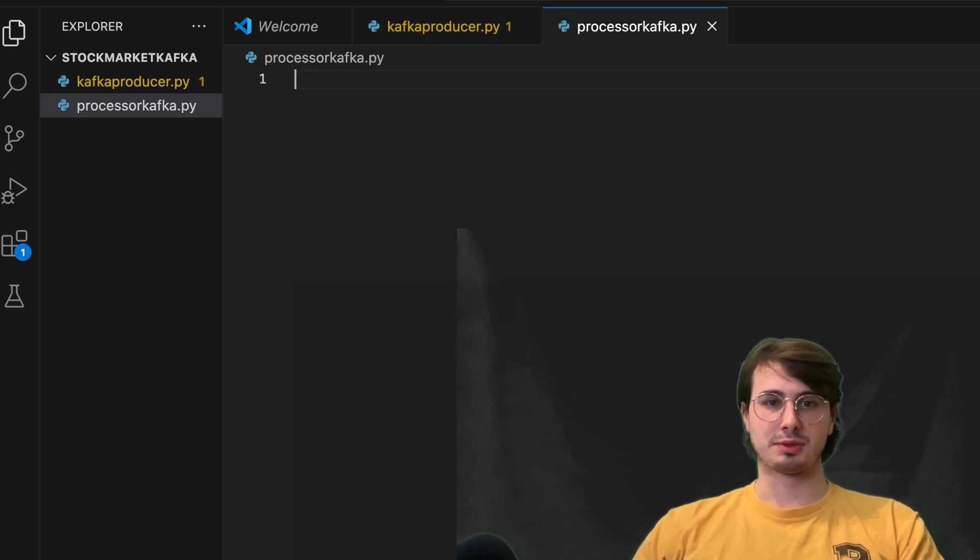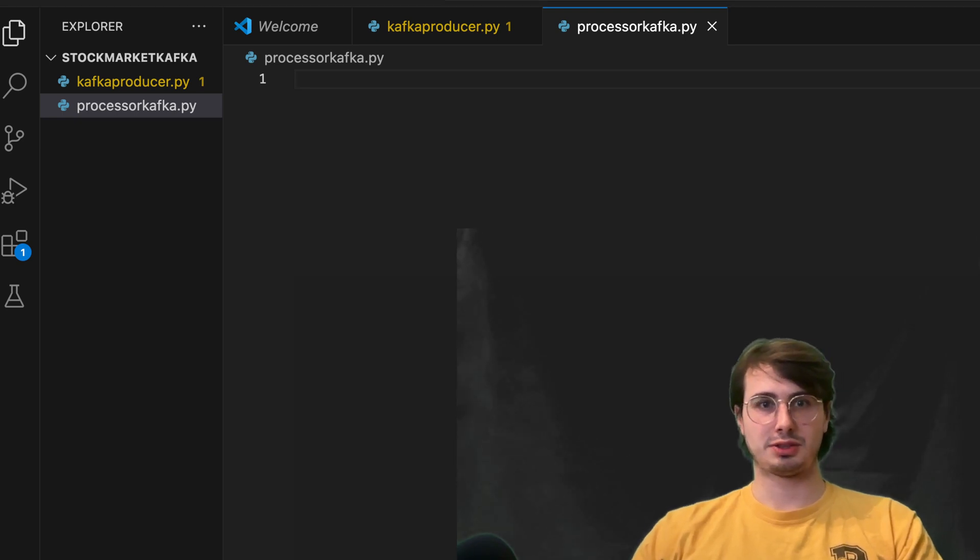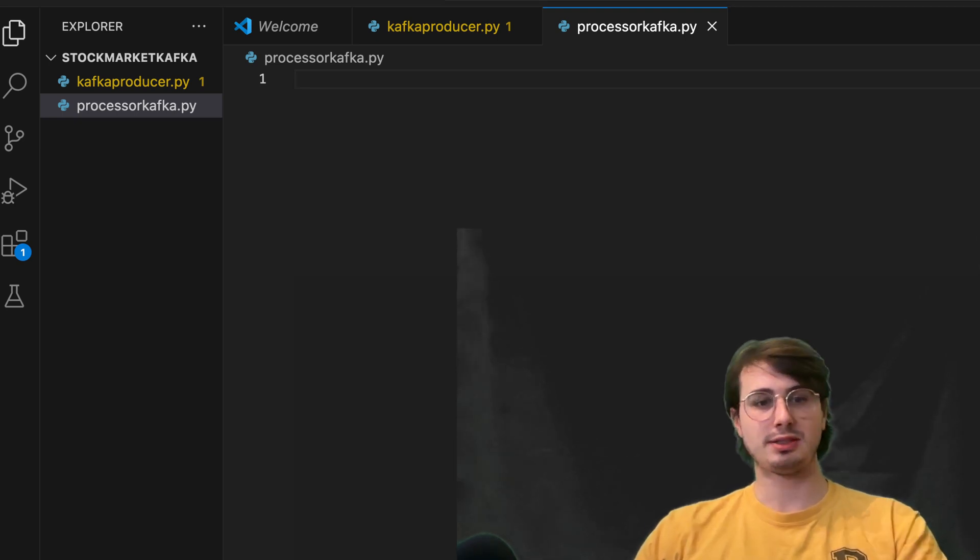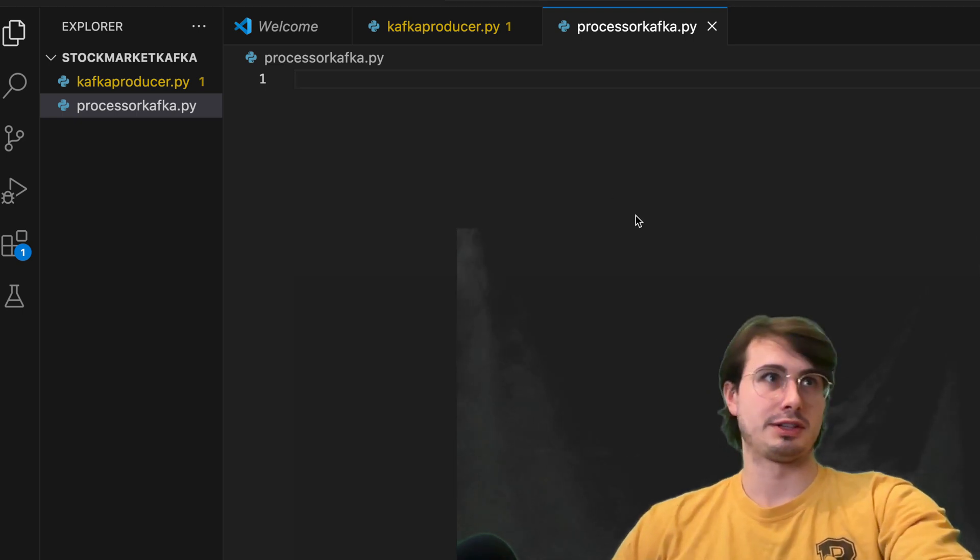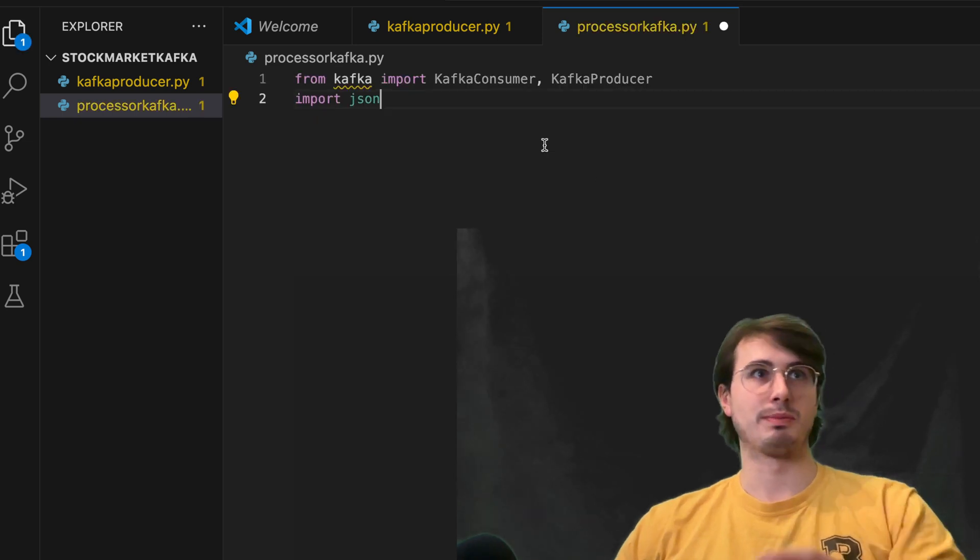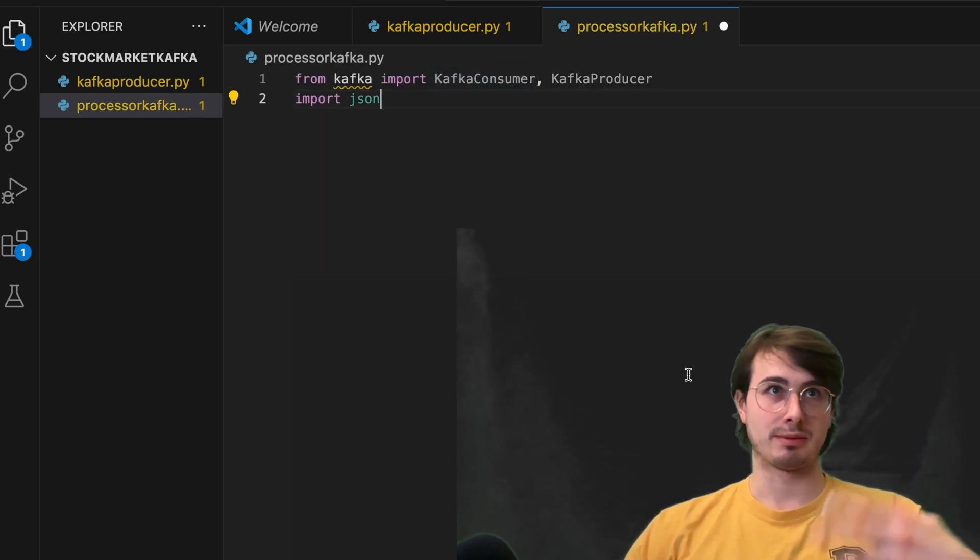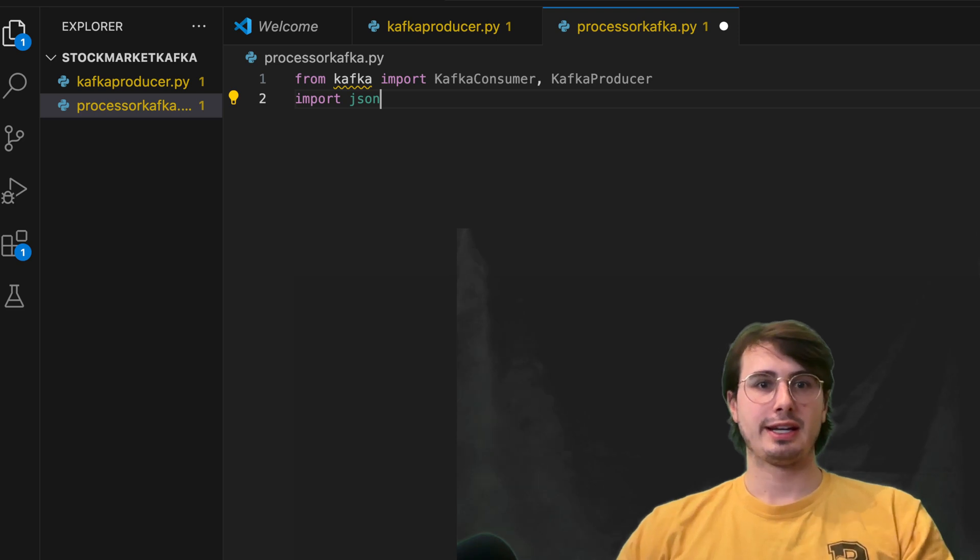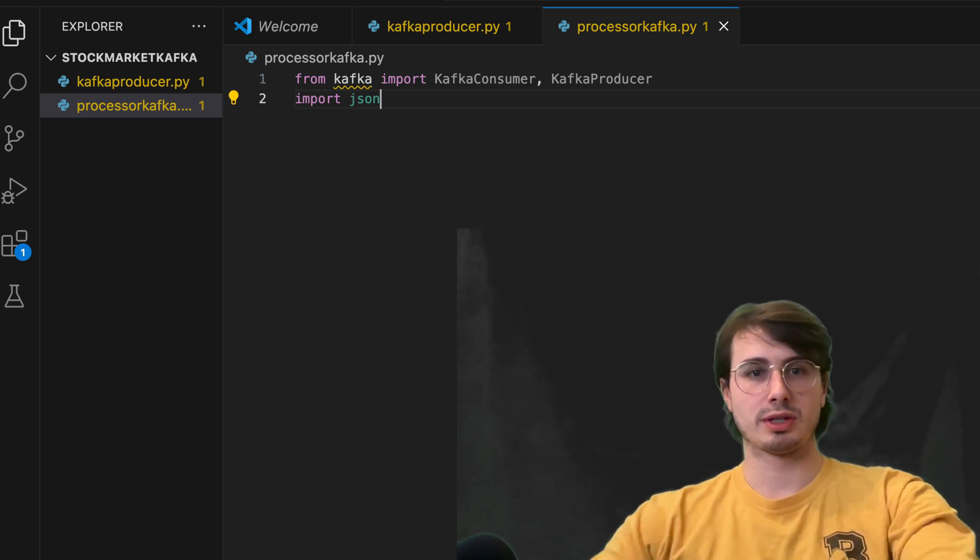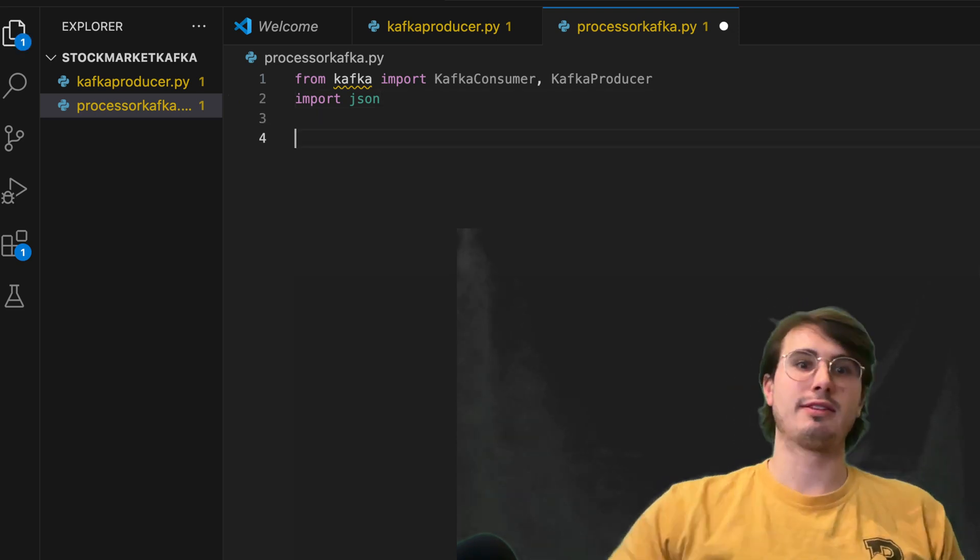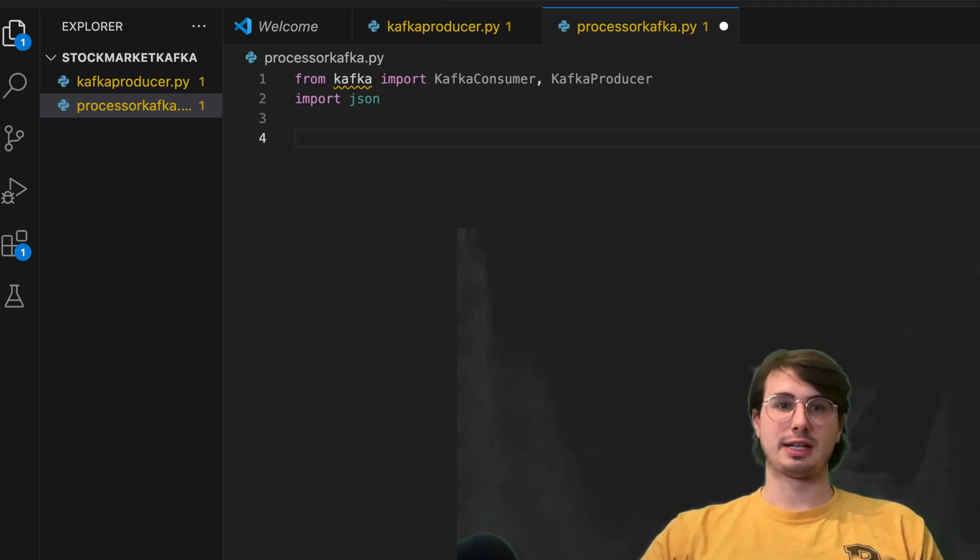And so within this processor, what we're going to do is connect it to that stream producer we just made. So here at the top, we're going to import both Kafka consumer and Kafka producer. And then we're going to set a few different variables.